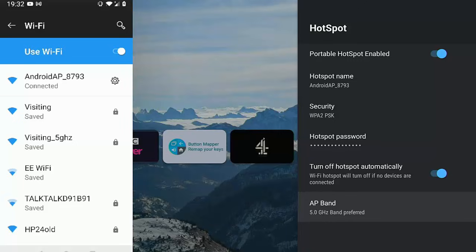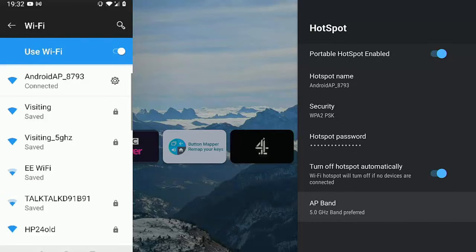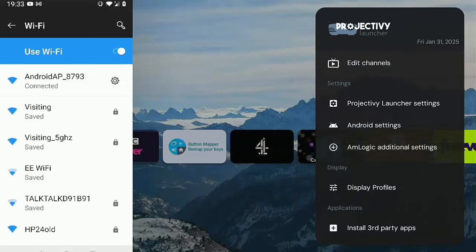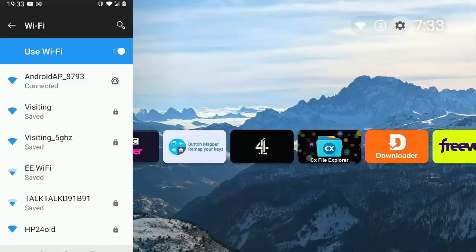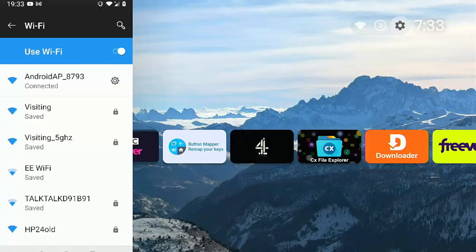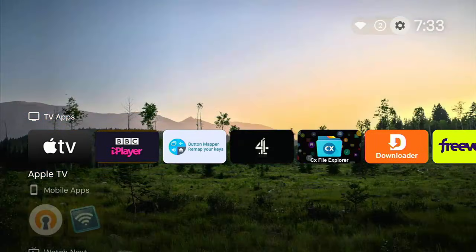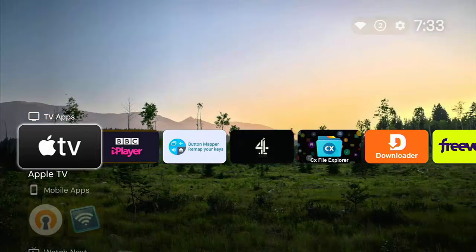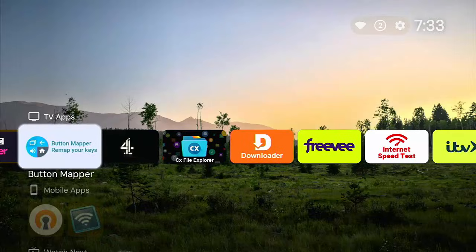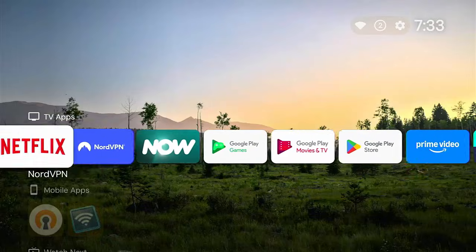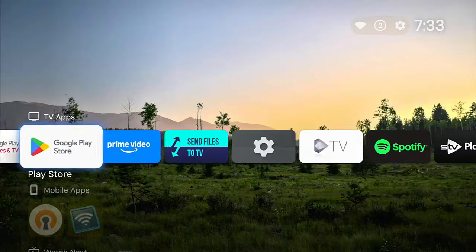But the downside to it is the 5 gigahertz band can't penetrate through solid objects as well as the 2.4 gigahertz. So that's why I say play around with it, just don't take it as read that the 5 gigahertz band is the best to go for always. There we go. As I say, you can remain connected to this whilst watching TV, doing whatever you normally do on your device. You don't have to turn it off at any time.